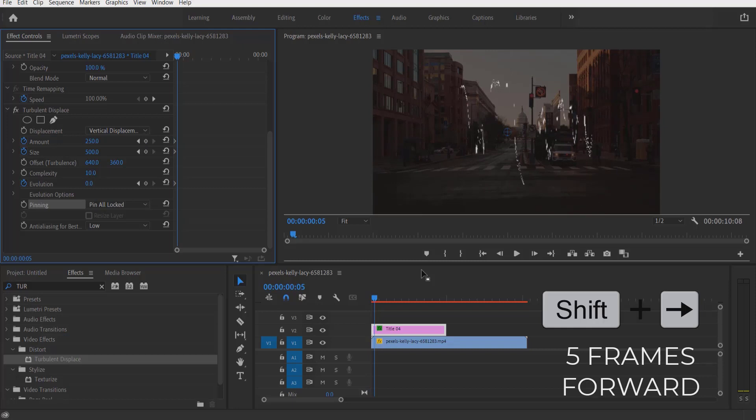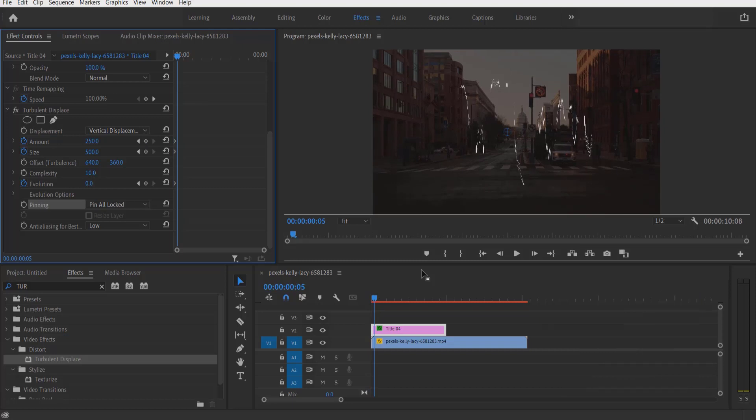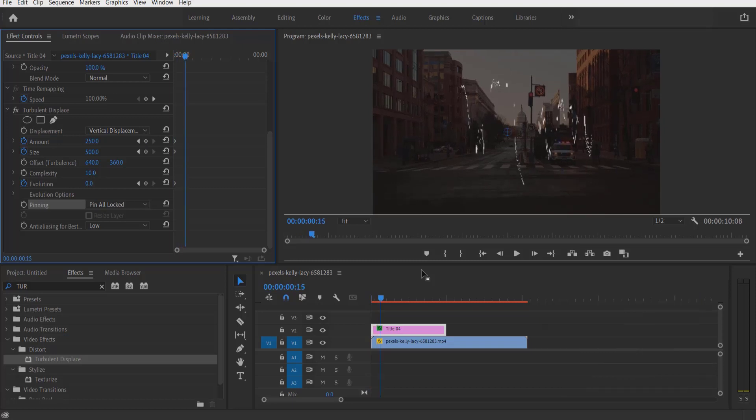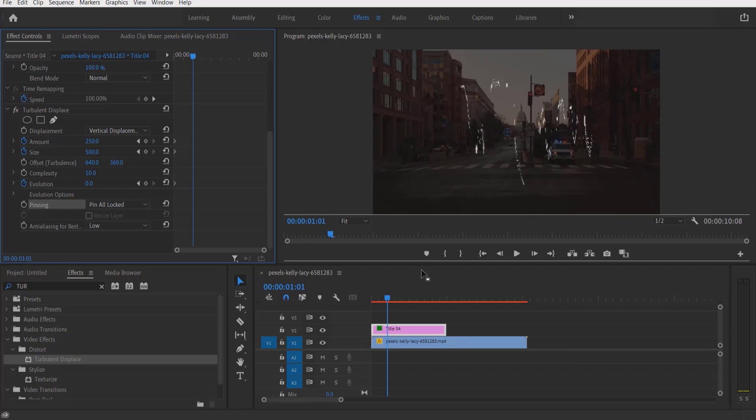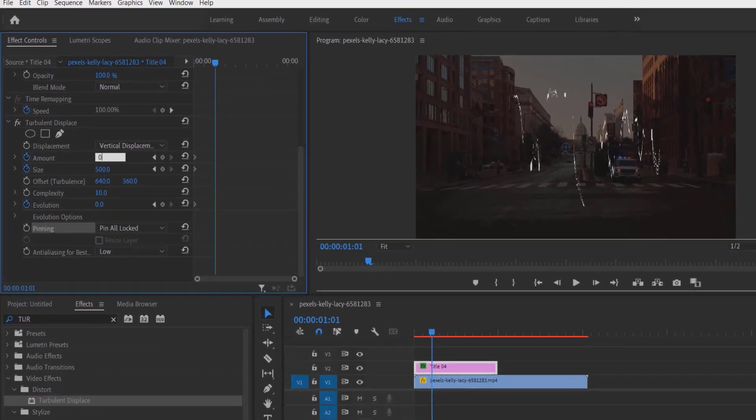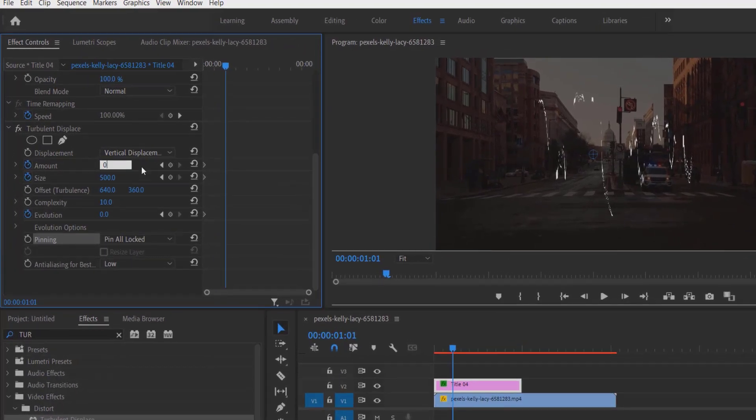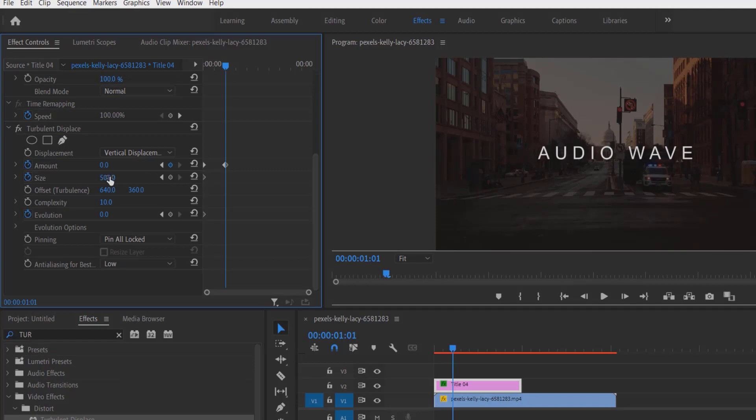One, two, three, four, five. I'm going to change the Amount to zero, Size to zero, Evolution to one.